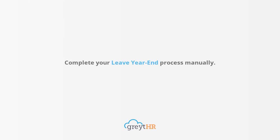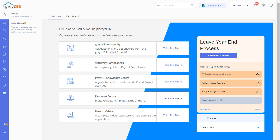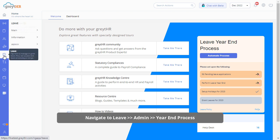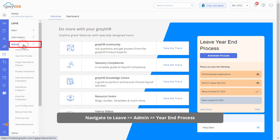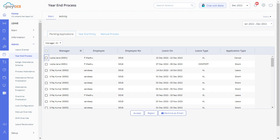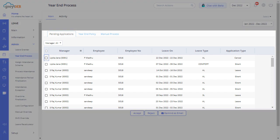Then finally, complete your leave year-end process manually. Let's move on to the first task: clear the pending leave application. Navigate to leave admin and then year-end process. The first tab is pending application. This tab displays the pending leave applications that must be approved before proceeding to the next level of the leave year-end process.